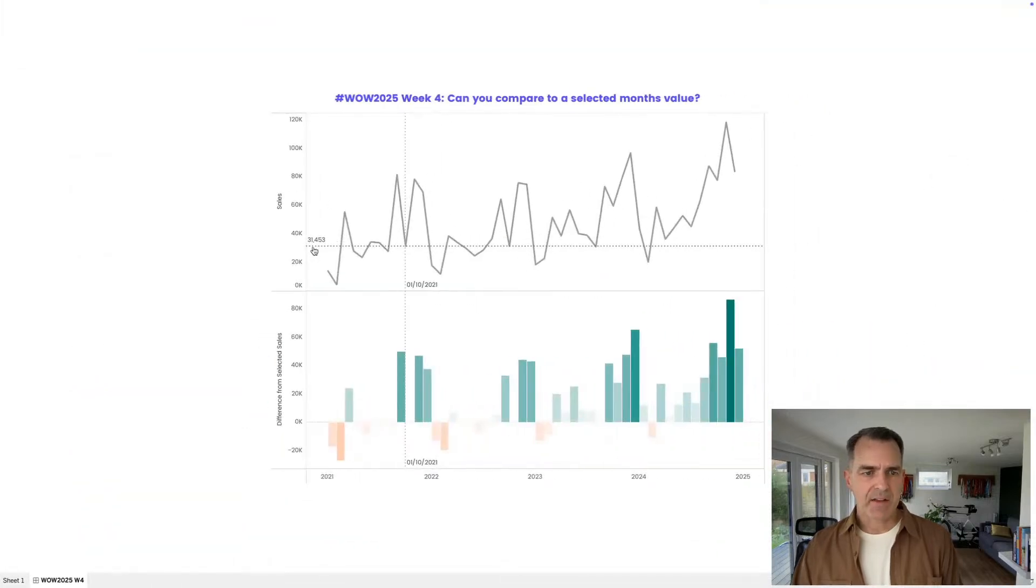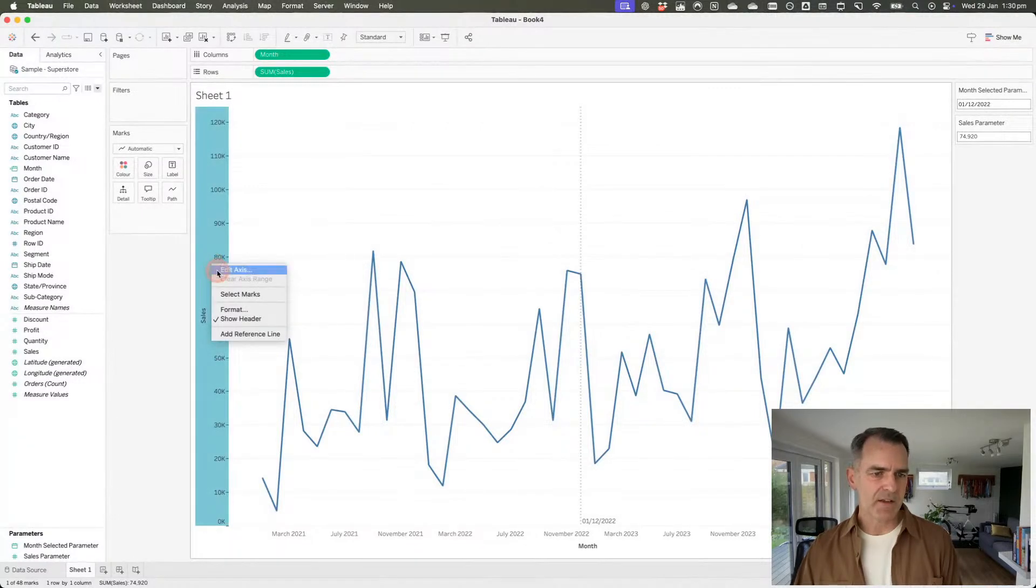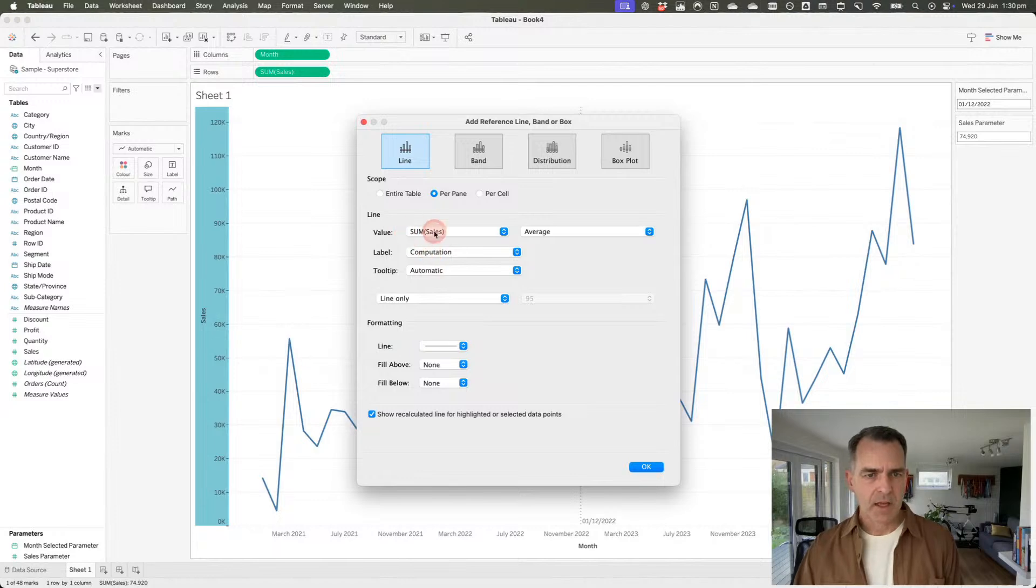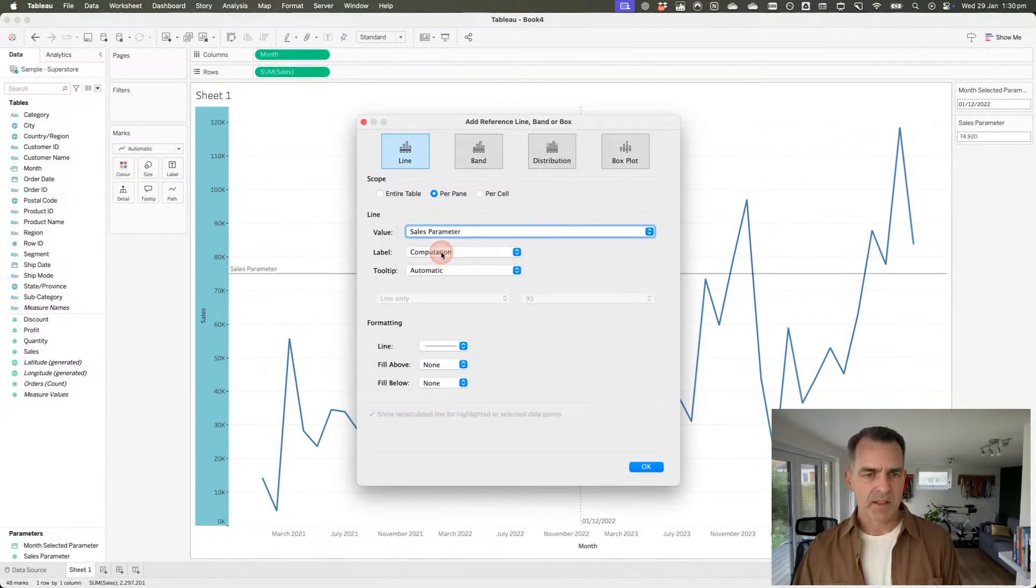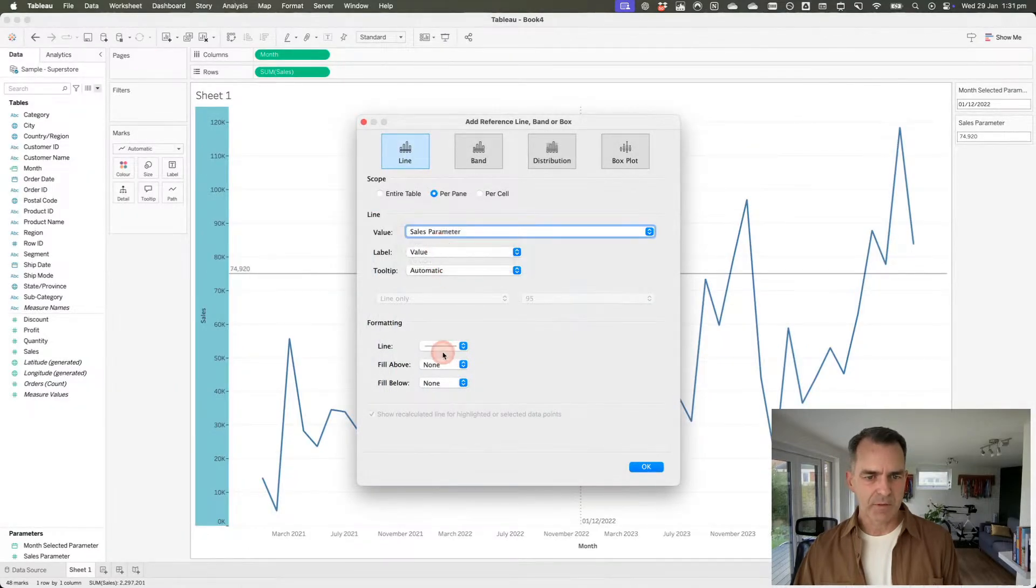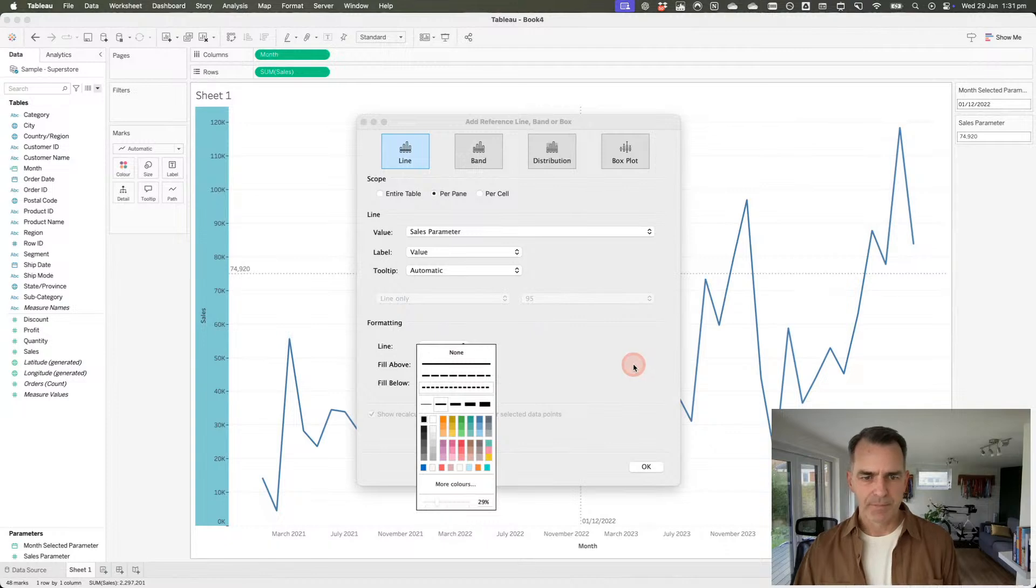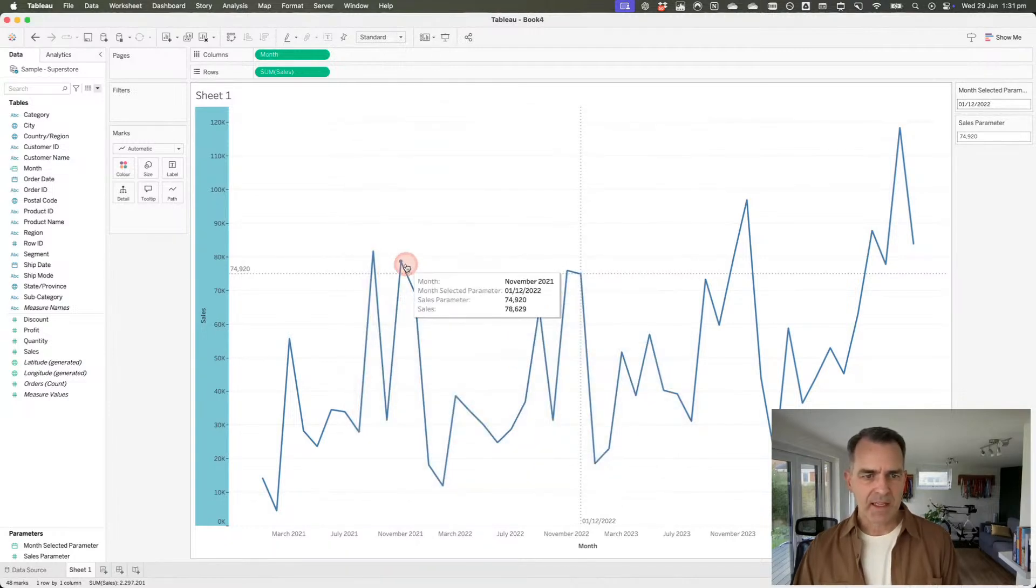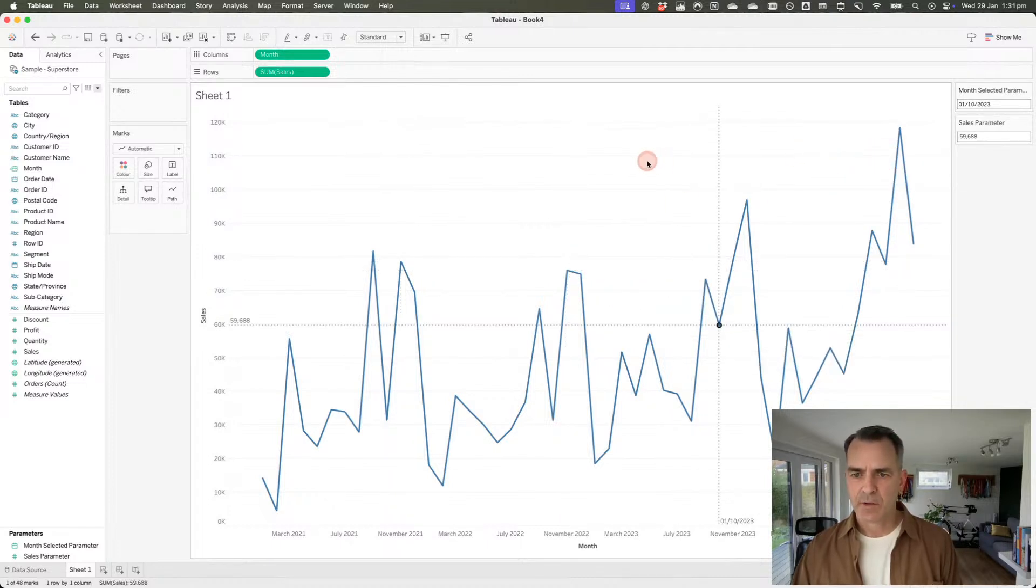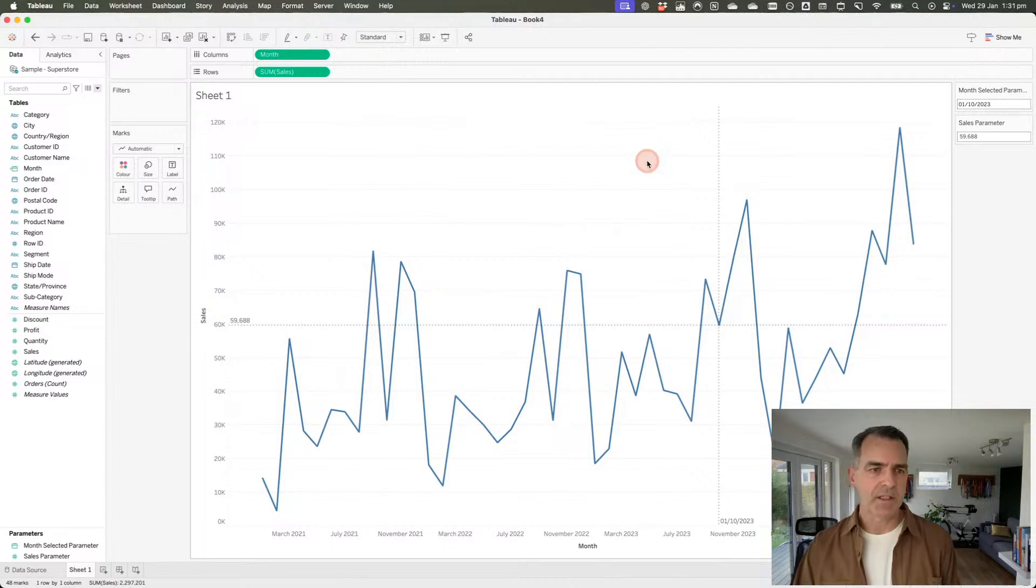Now I want to add this horizontal reference line. I'm going to right-click on my sales axis and add a reference line, similar to what I did down at the bottom. The value isn't going to be sales, it's going to be my sales parameter. The label needs to be the value itself. I'm going to format this the same way as before. Click OK. If I click on something, I should see both reference lines move and both of my parameters update. So that is good. That's exactly what we wanted to do.